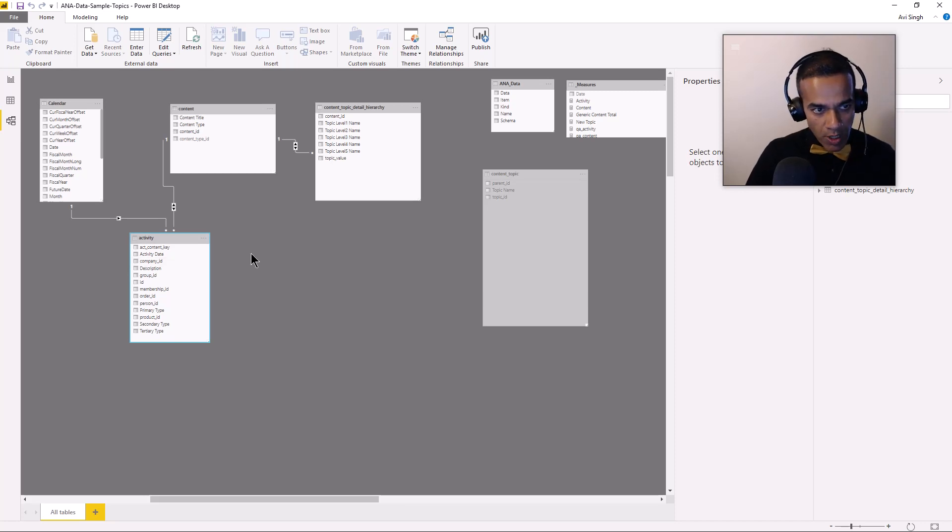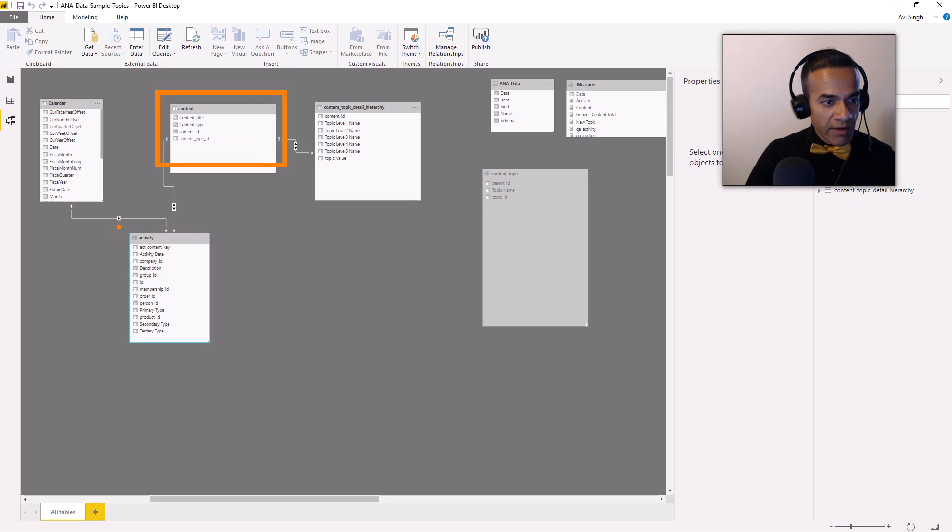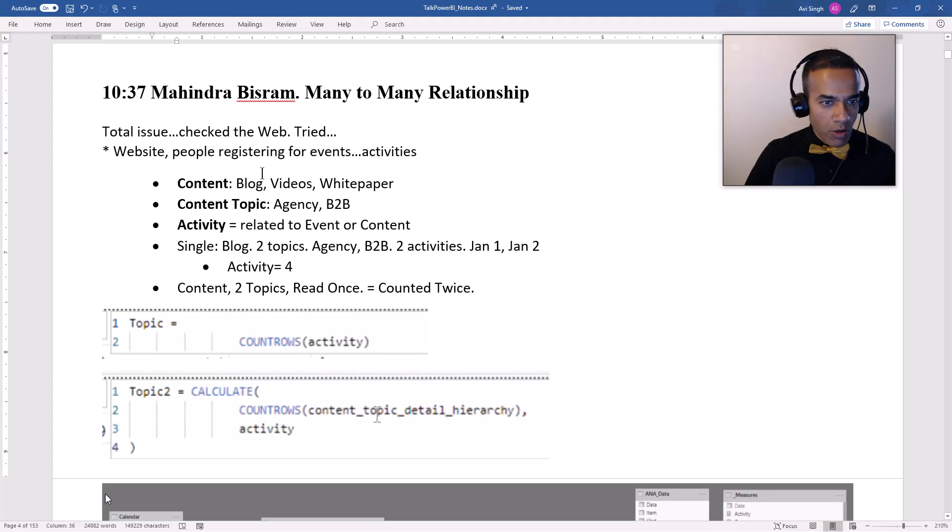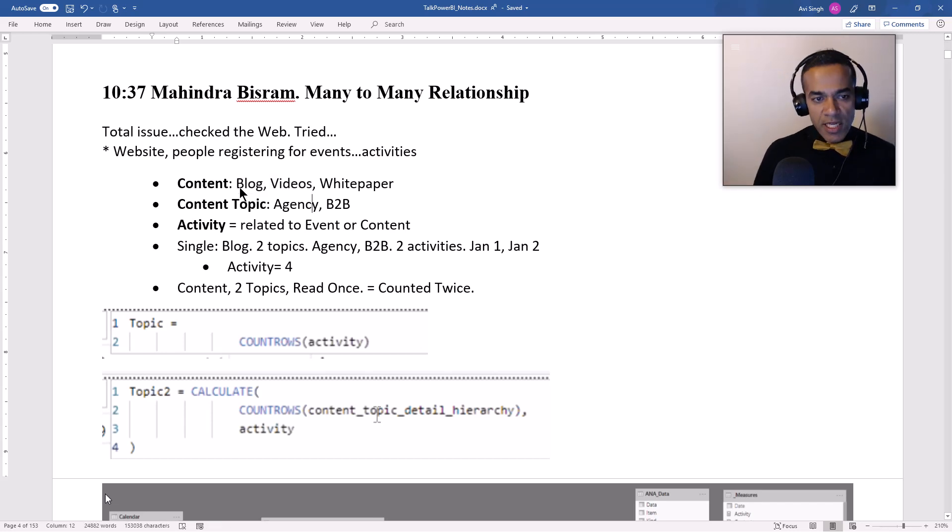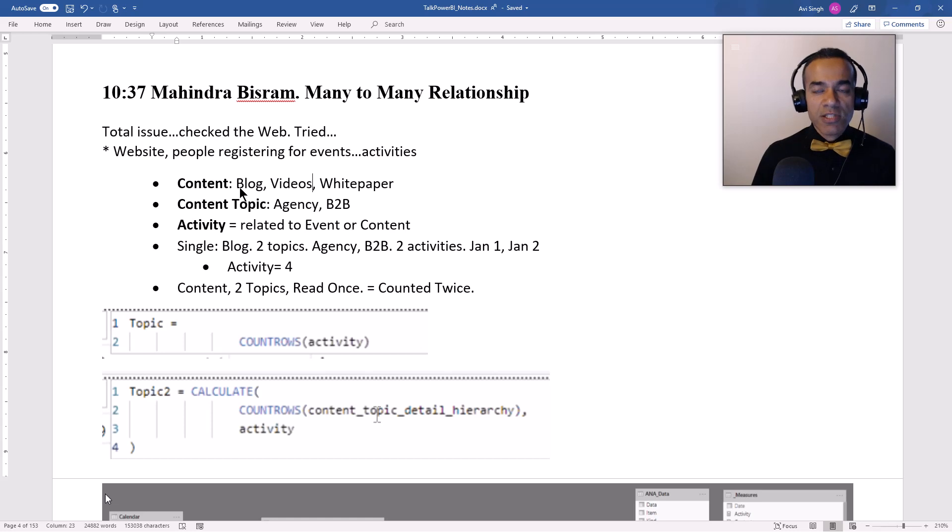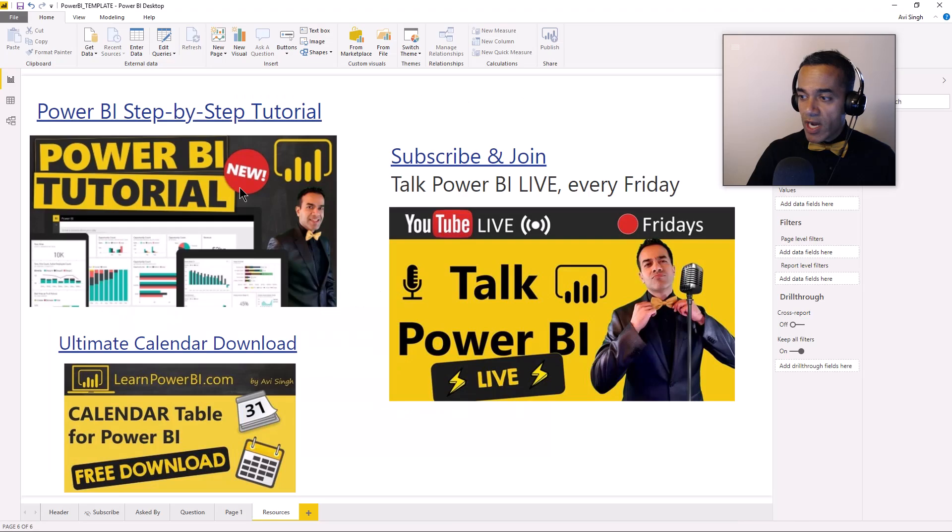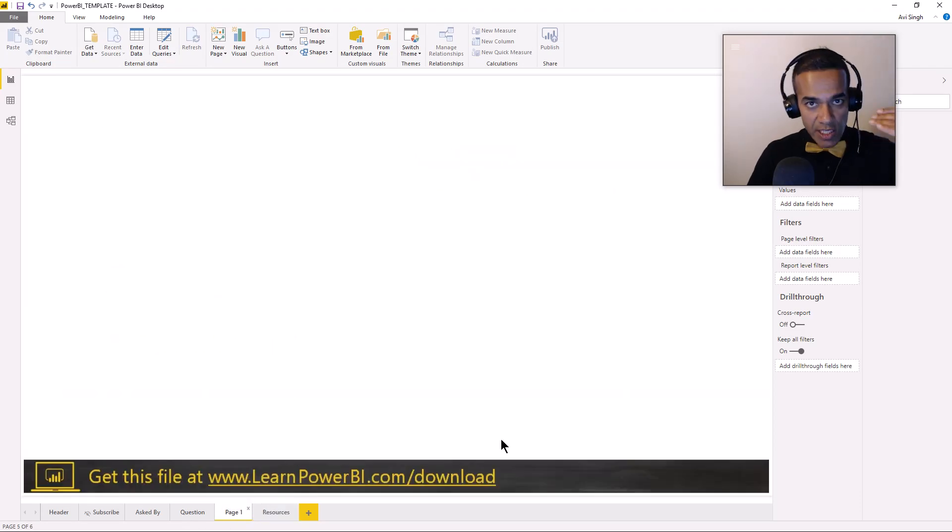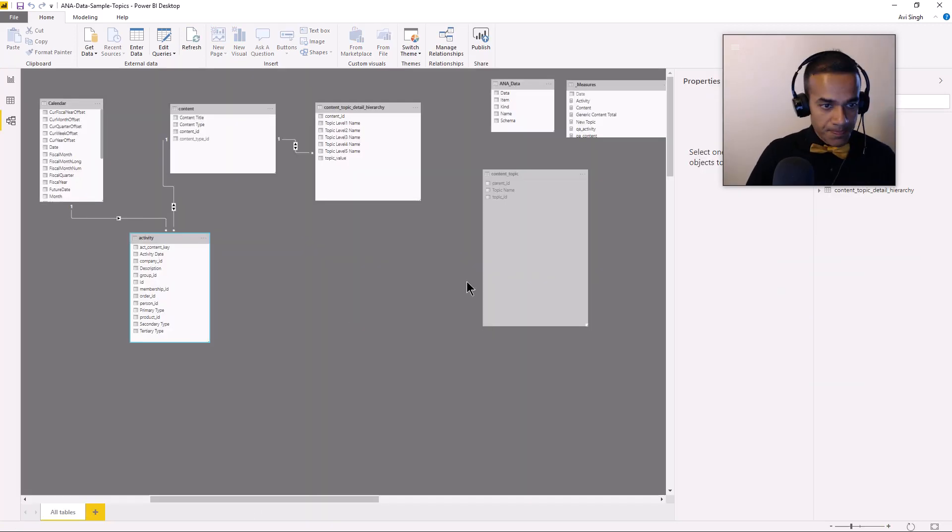Here's what's going on. It's really simple. We have content and we have activity, and content has different topics. I'm going to refer back to my Talk Power BI notes. So content could be blog, videos, white paper, etc. And you can imagine that each content is represented by a content ID in the dataset. By the way, you can get this file by just going to learnpowerbi.com/download.